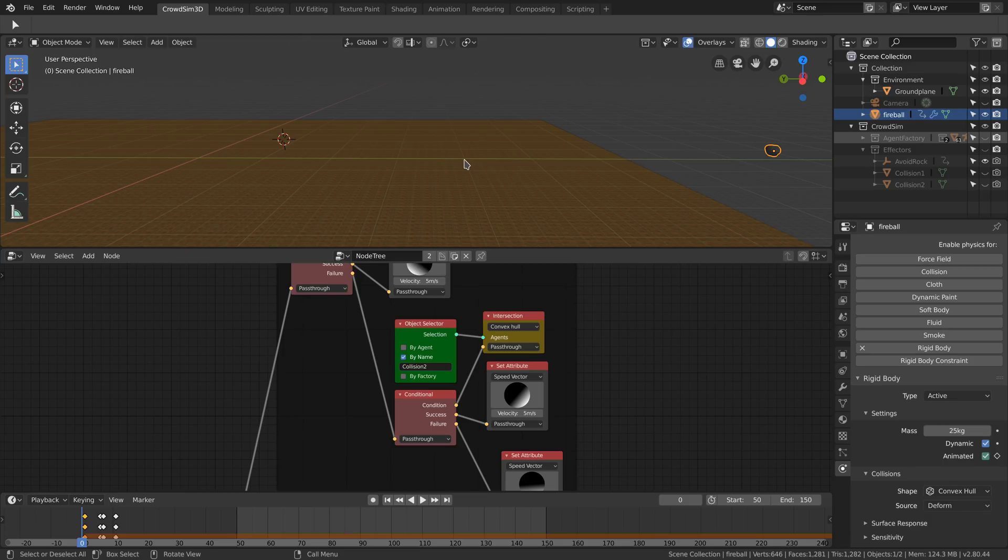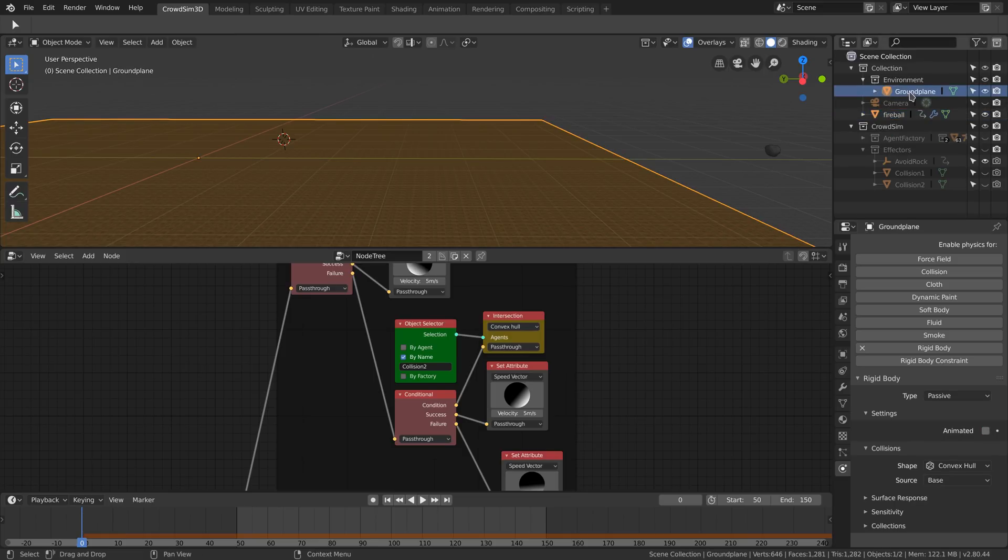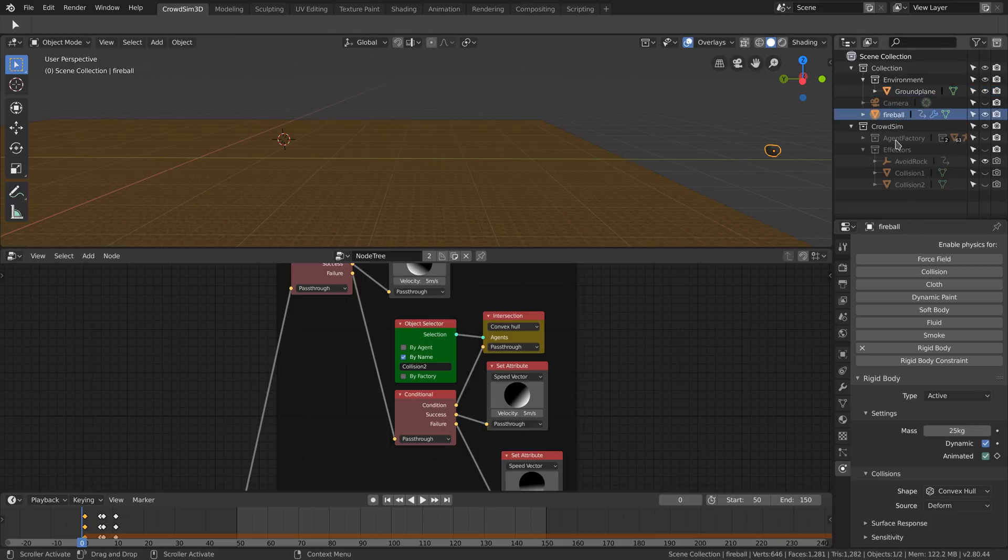First, we create the physics simulation of the flying rock. The simulation is straightforward. We use a ground plate that acts as a passive rigid body and set the rock as an active rigid body.